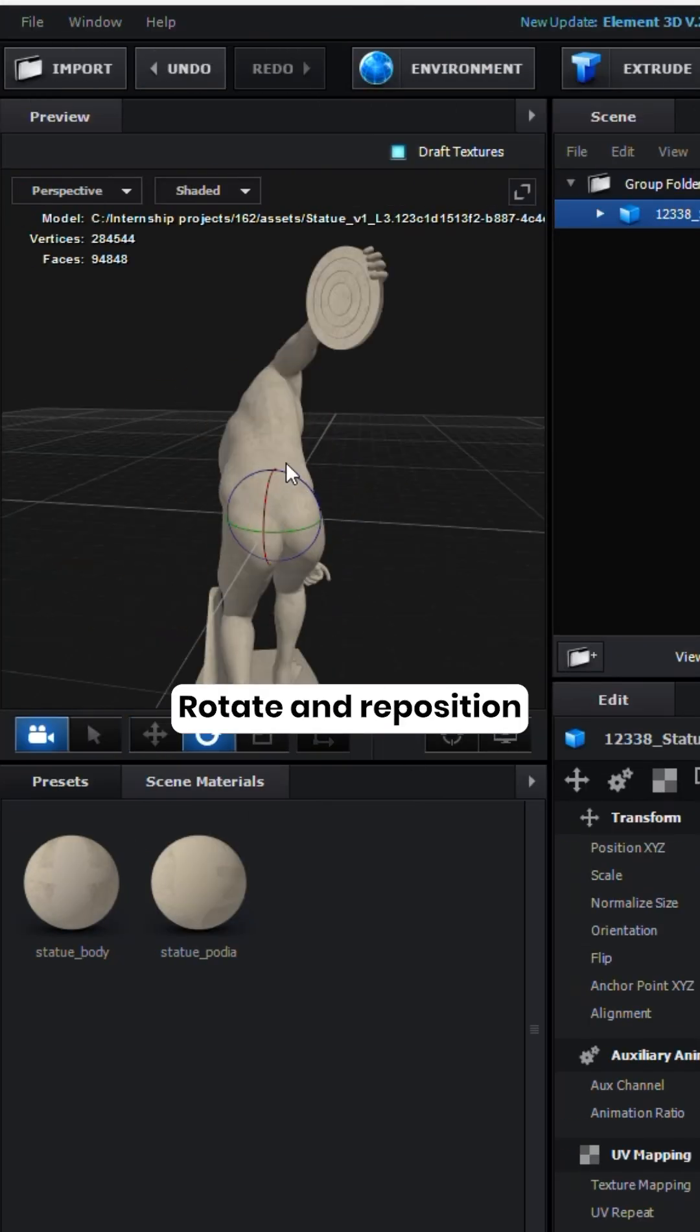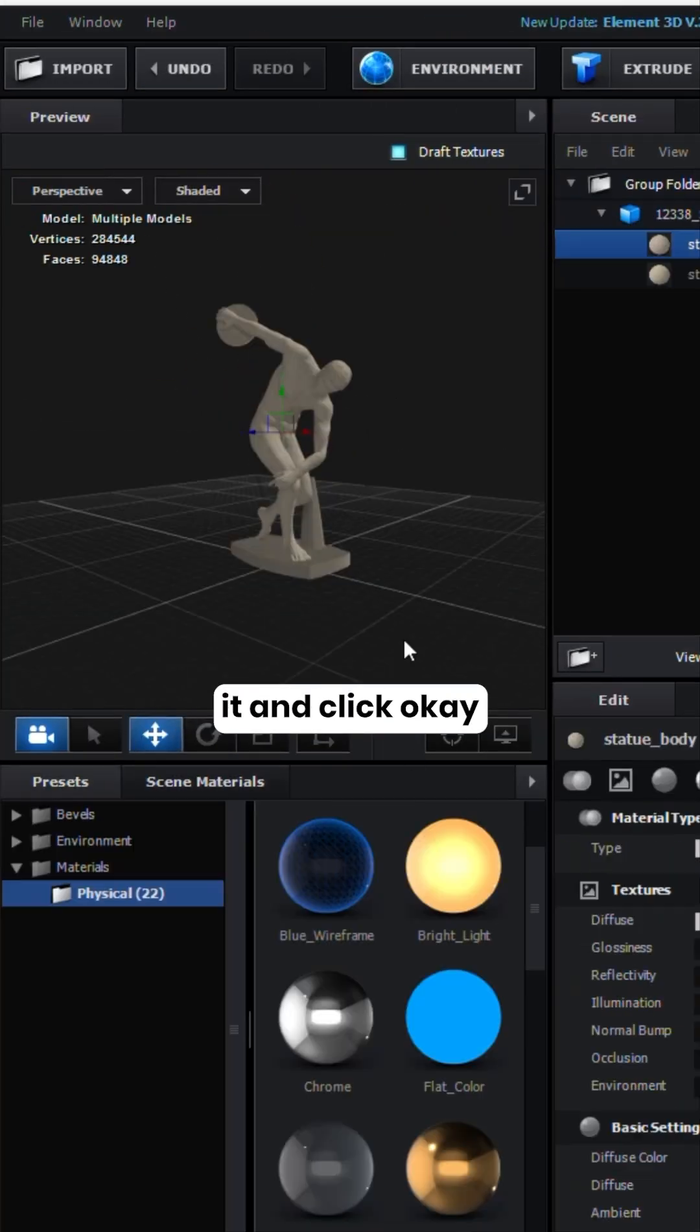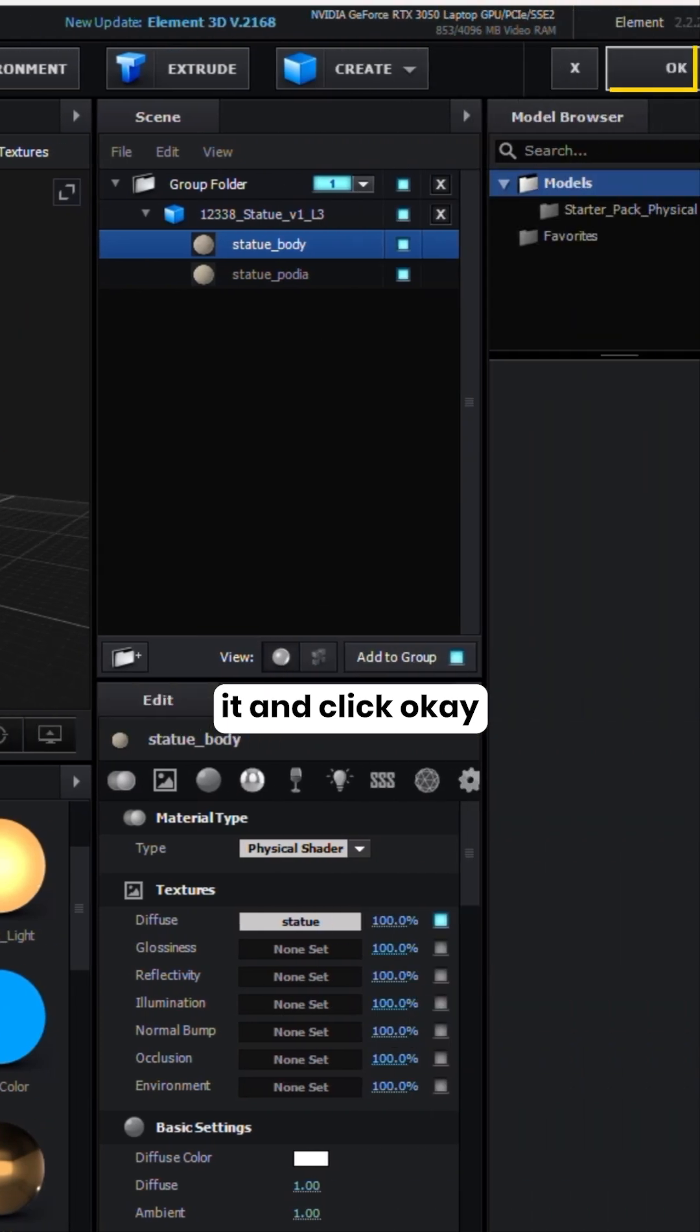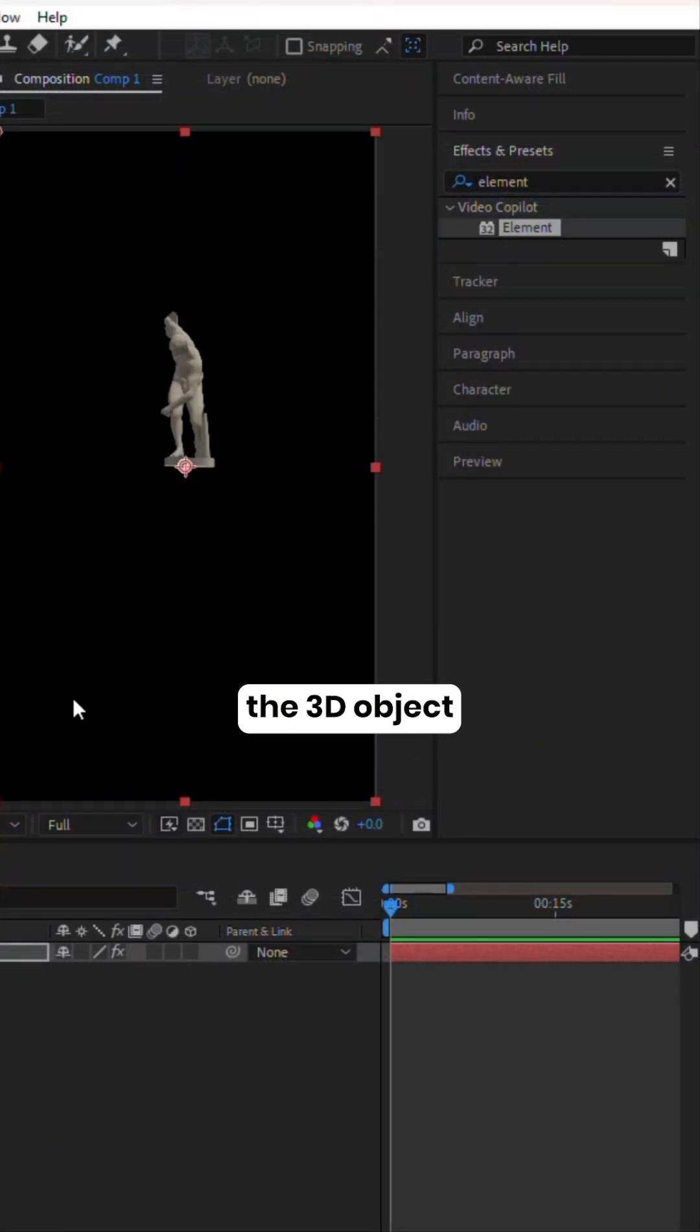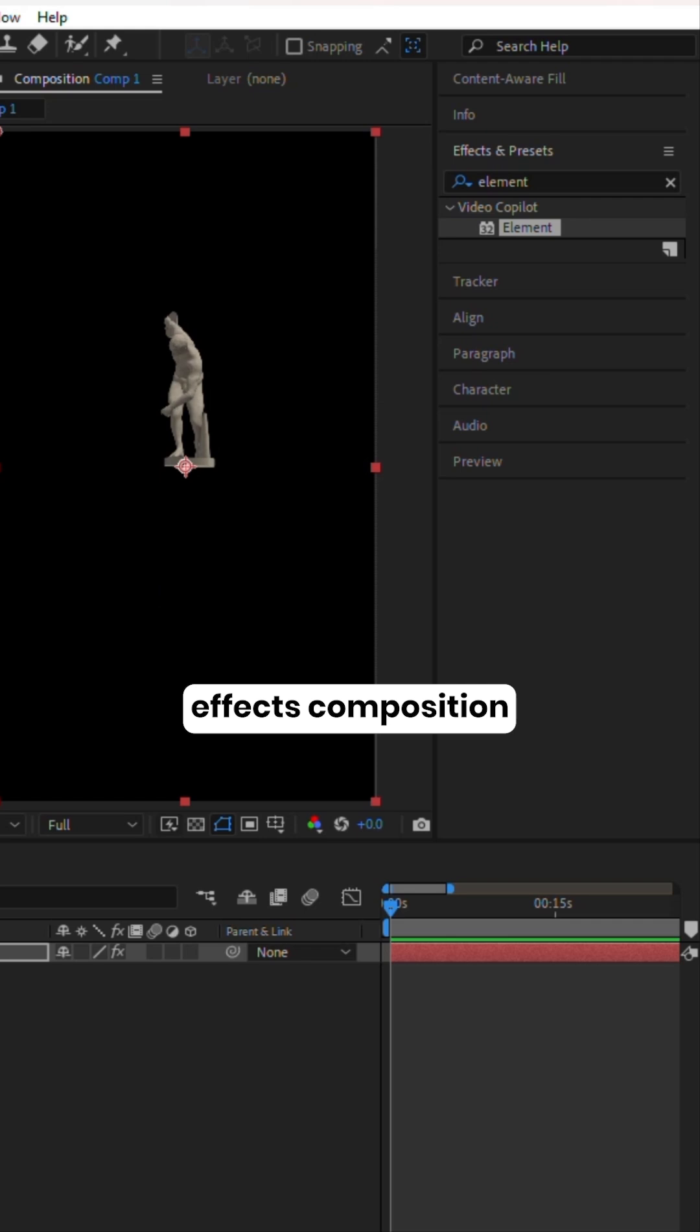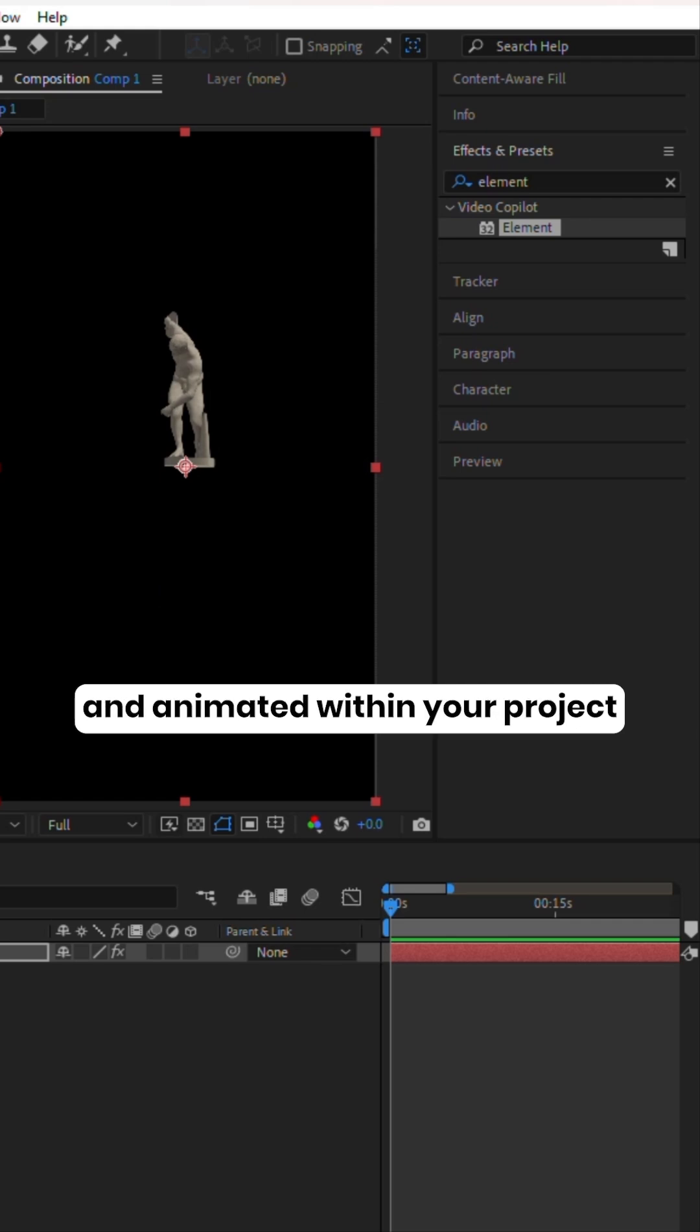Rotate and reposition it, and click OK. This process integrates the 3D object into your After Effects composition, allowing you to manipulate and animate it within your project.